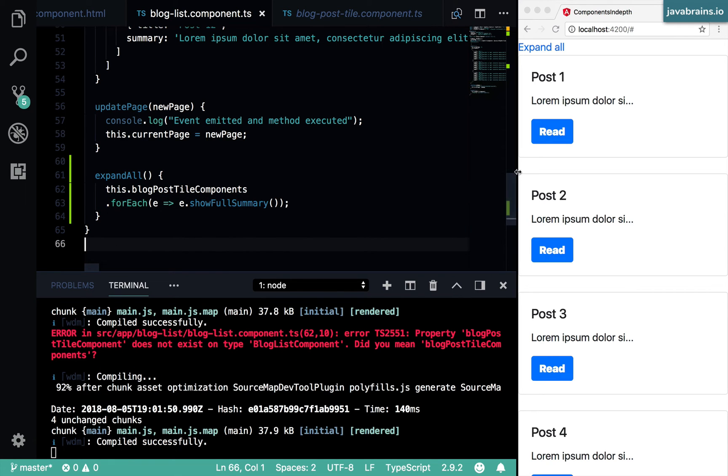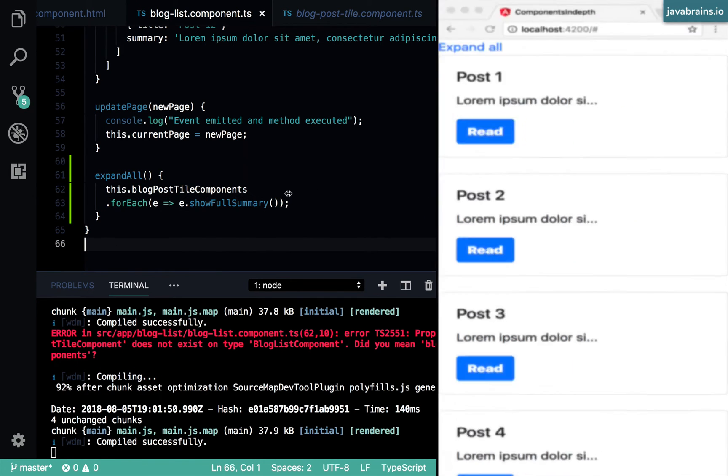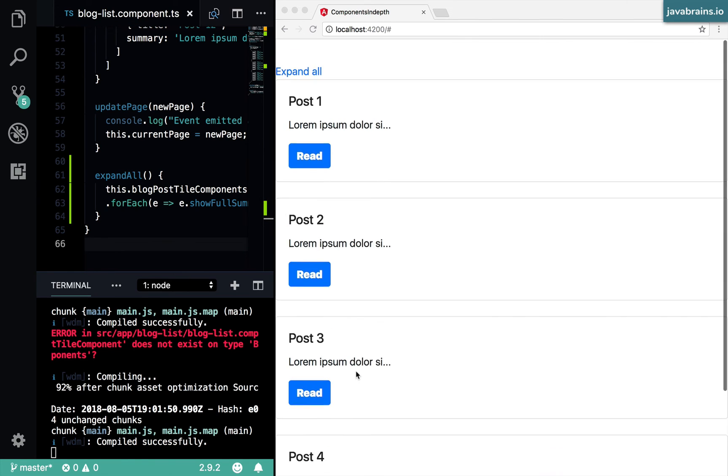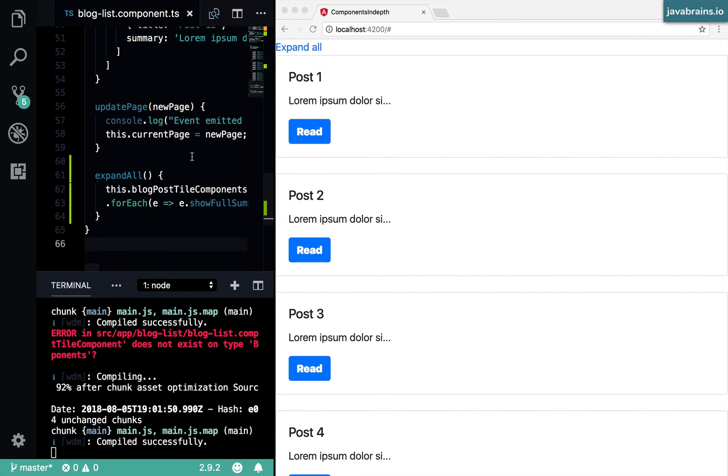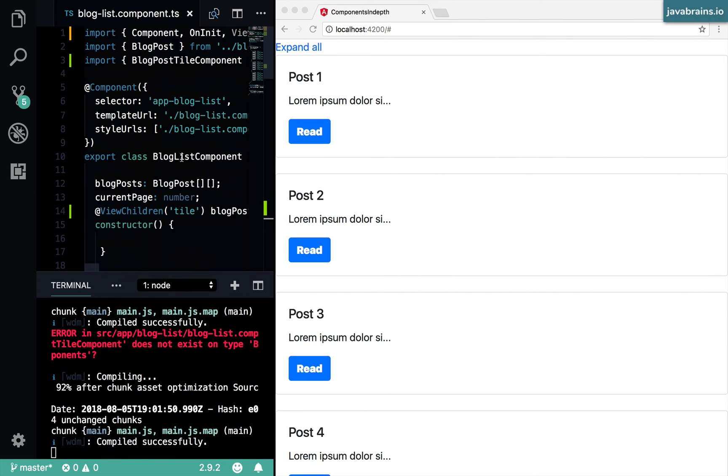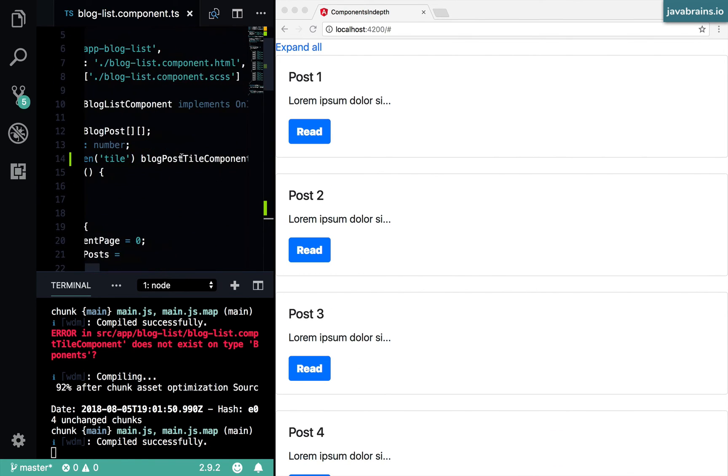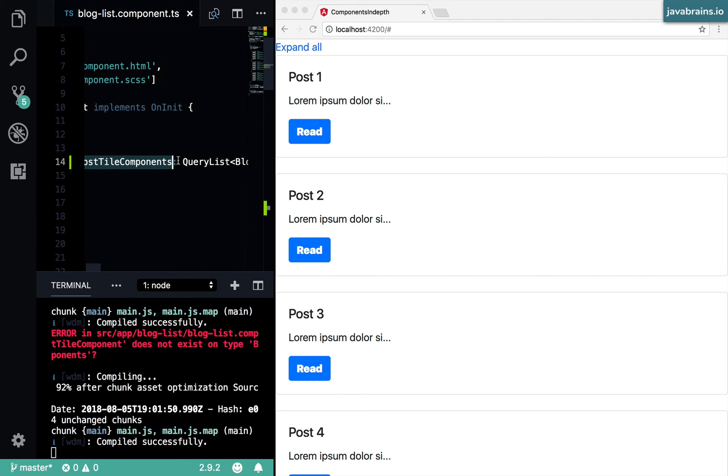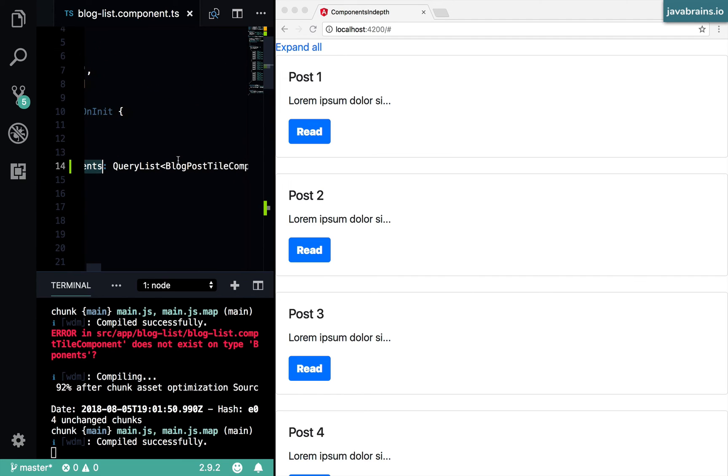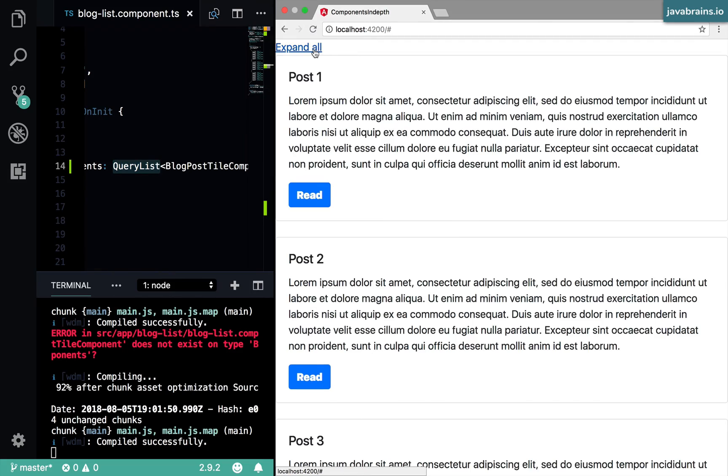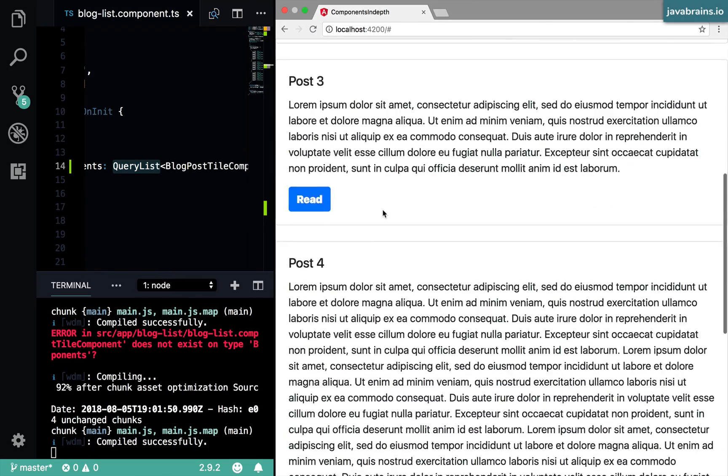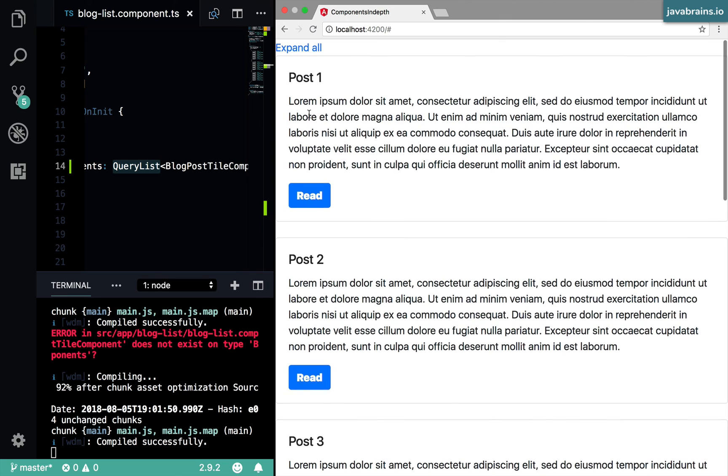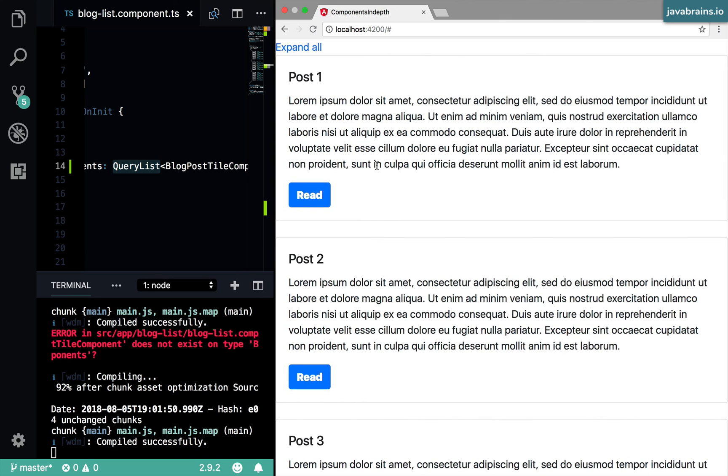And now what's going to happen is Angular is going to take each of these elements inside the ng for and populate the blog post tile components member variable with a query list of those elements. And then I'm going to click on expand all I'm looping through them. And it is going to expand all of the elements inside that array.